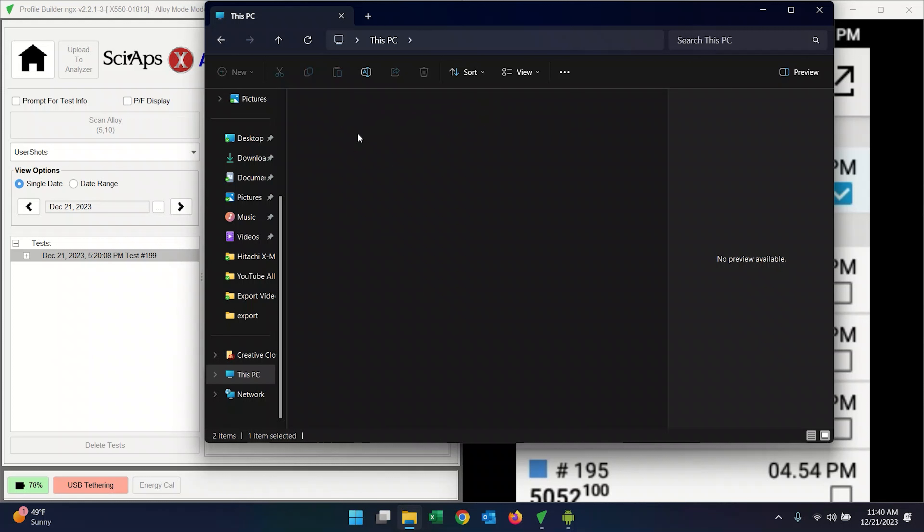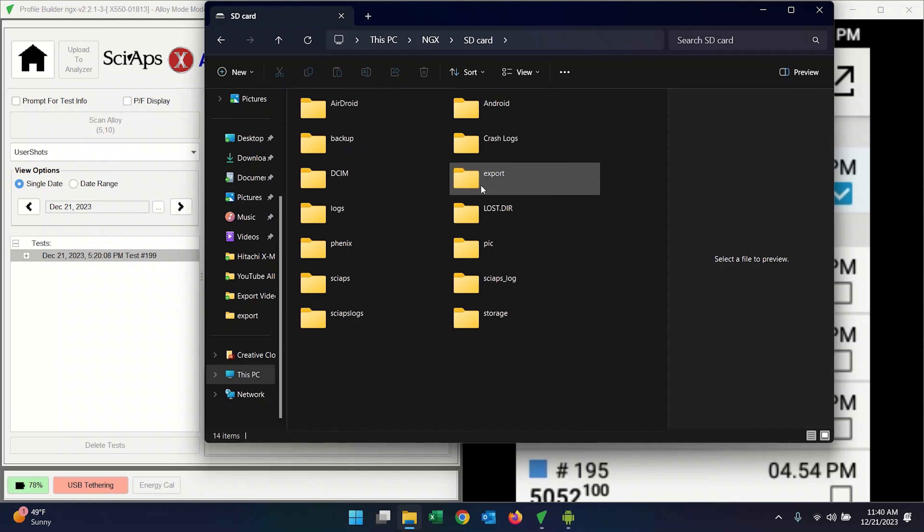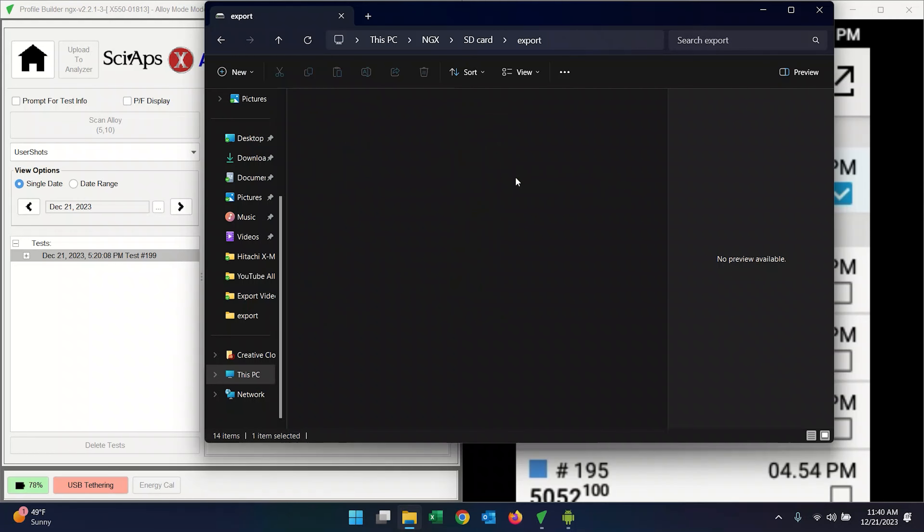But you're going to go to my PC and the drive you're going to open is called NGX. If you double click that, you're going to get the SD card that's on the device itself and you're going to get a list of folders. And it's going to seem intimidating at first because there's a lot of folders here. We just care about what we exported. So find the export folder and open that.